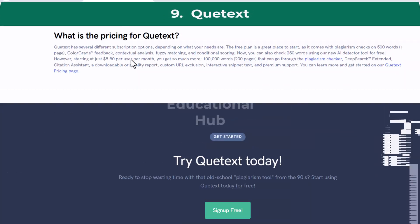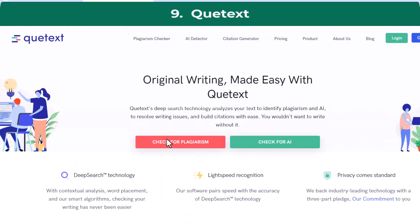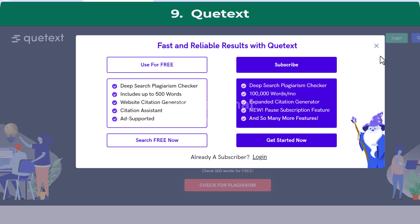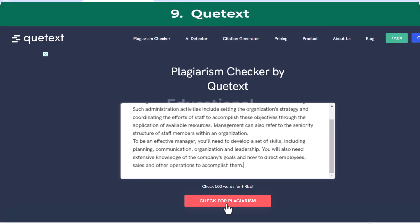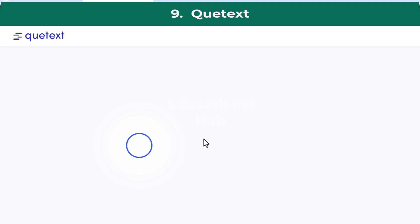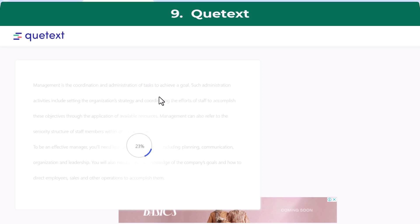Catext is a leading plagiarism detection software providing services to over 2 million teachers, students, and professionals worldwide. Students can use Catext's free online plagiarism checker by creating an account, copying and pasting the text into the checker, and receiving a comprehensive analysis with color-coded feedback, a plagiarism percentage score, and options for editing the text.